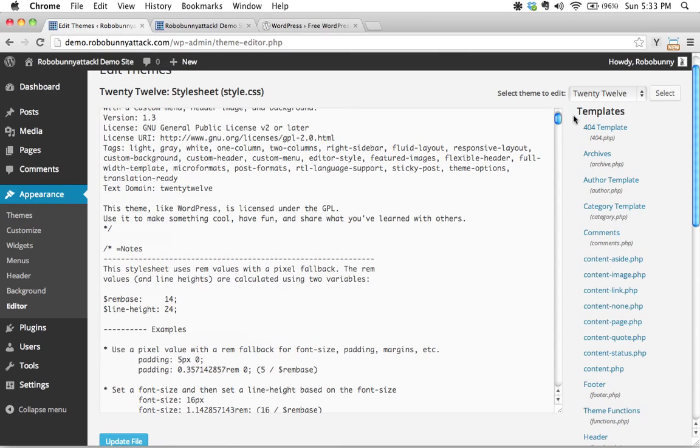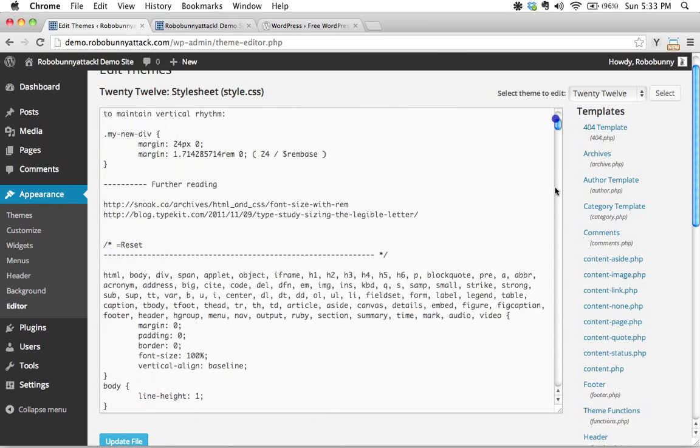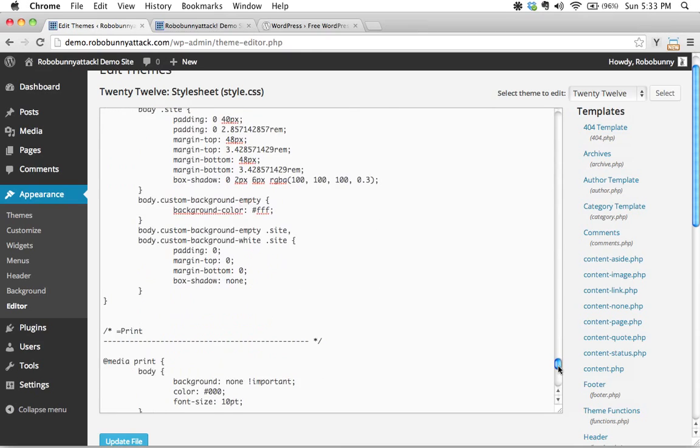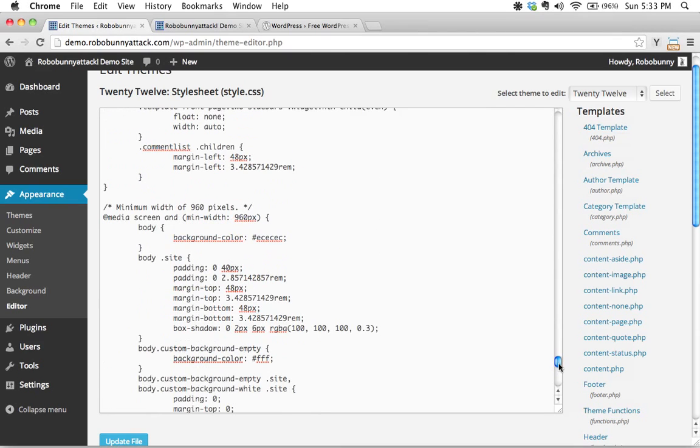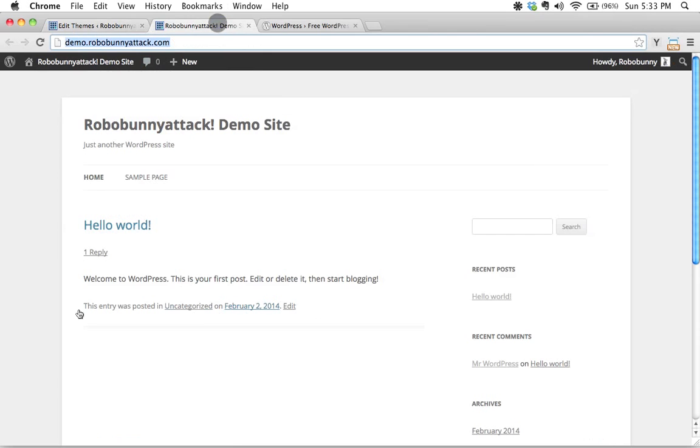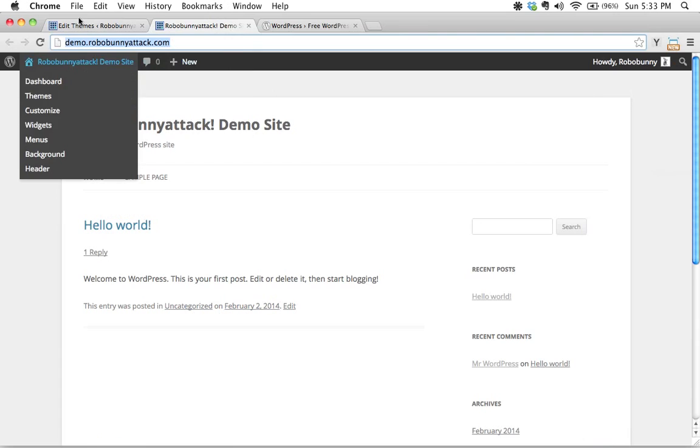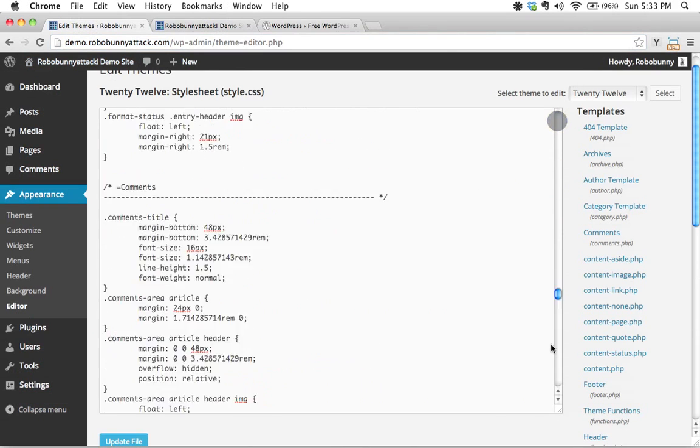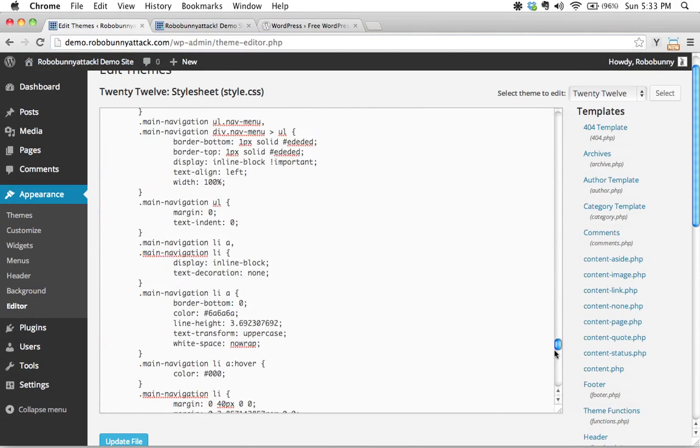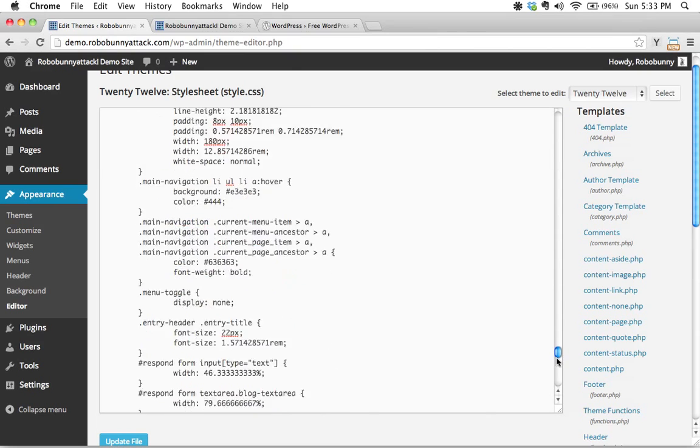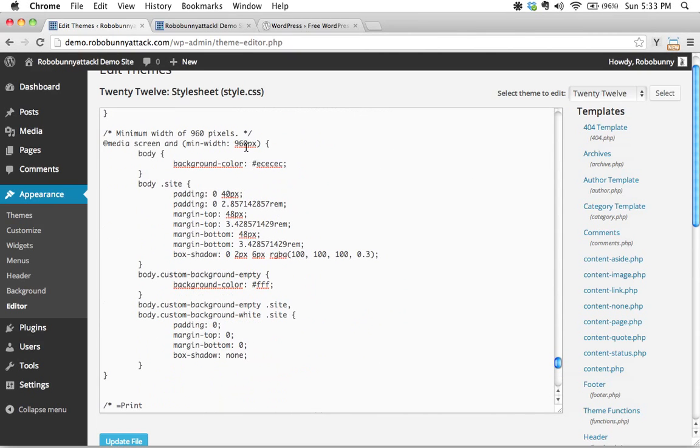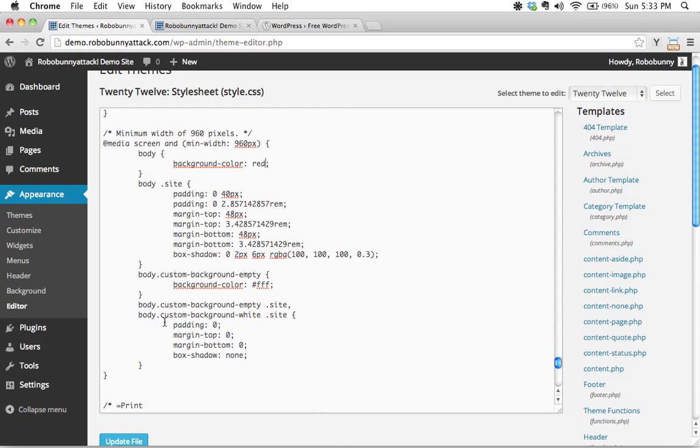But for argument's sake, let's say we've gone in here and let's say we've done something really simple. I'm going to scroll down here. And here's a perfect example. We see here that the background color is just a really boring gray. It shows up here as just a plain hexadecimal color. That looks like that's the background color for the body. Let's say we wanted to change this to something a bit more exciting. Let's just choose red for the time being.